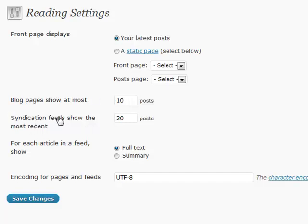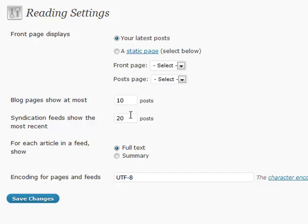Also, syndication feeds show the most recent. A lot of times, I will actually put a higher number in here because I want anybody, whoever's reading my feed, I want them to be able to see more posts and have access to more content. So I will actually put that at a higher number. But if you're using a feed for something of your choosing, sometimes you maybe want to put that at a lower number.